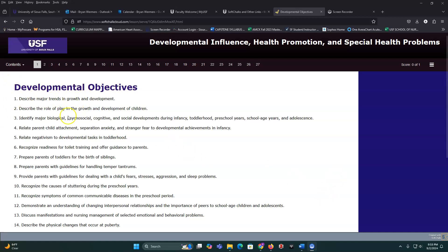We're talking about growth and development, play, and biological, psychological, cognitive, and social developments during different ages and stages. We'll talk about parent-child attachment, separation anxiety, stranger fear, and developmental tasks in toddlerhood and other ages. We'll also talk about negativism — that's using the word 'no' — readiness for toilet training, preparing toddlers for the birth of siblings, temper tantrums, sleep problems, fears, stresses, and aggressions.